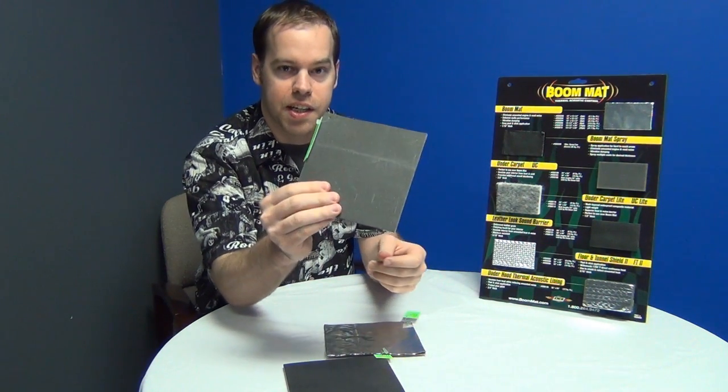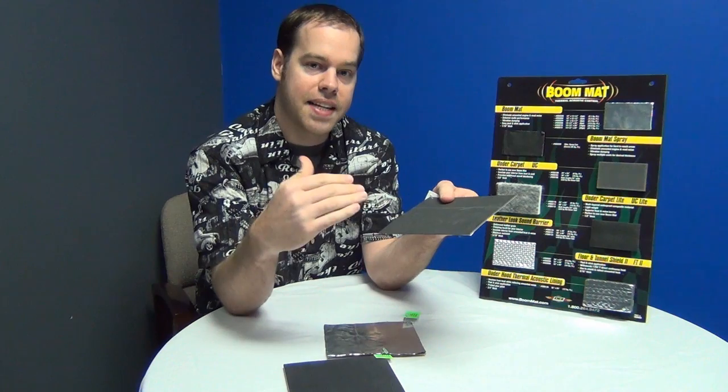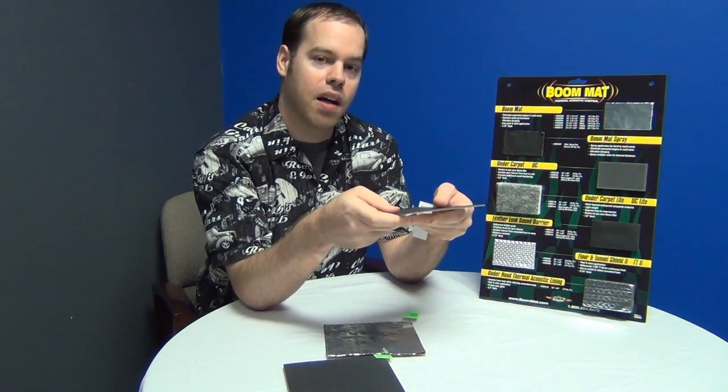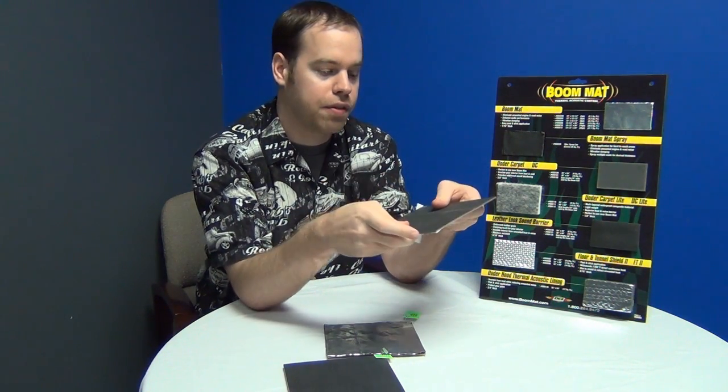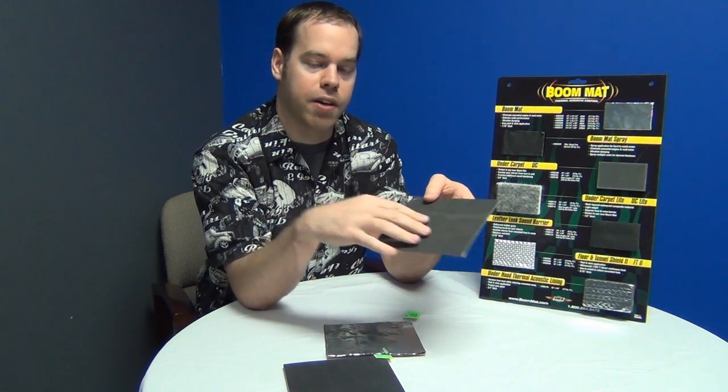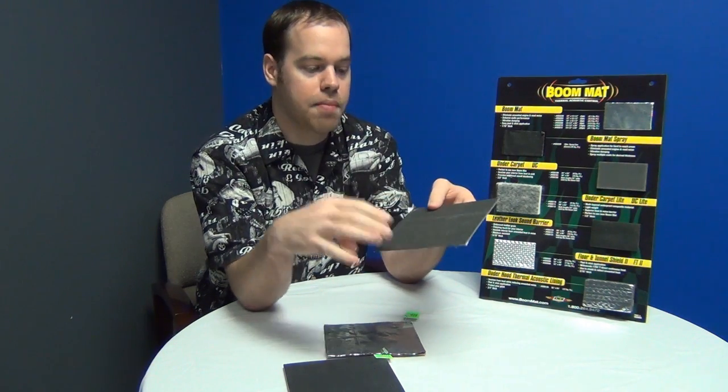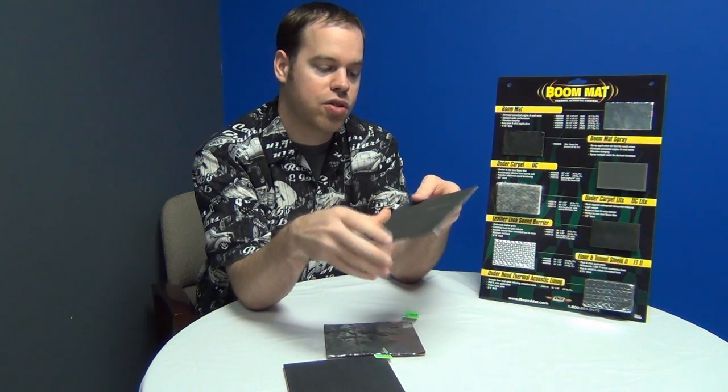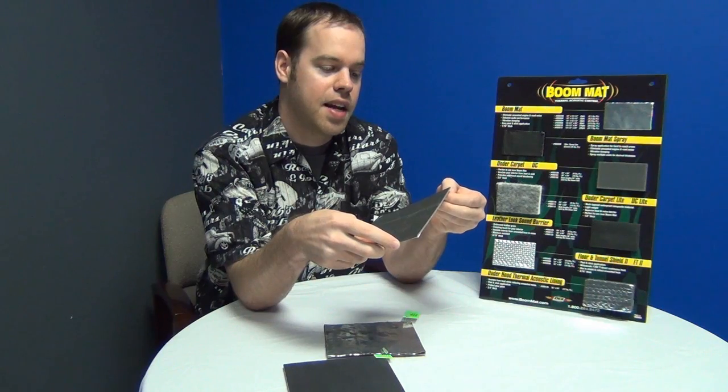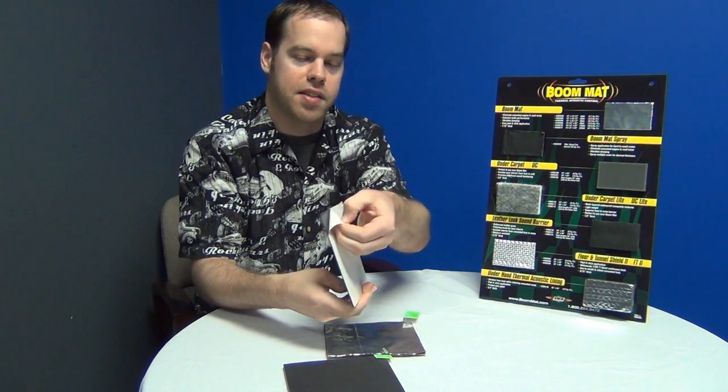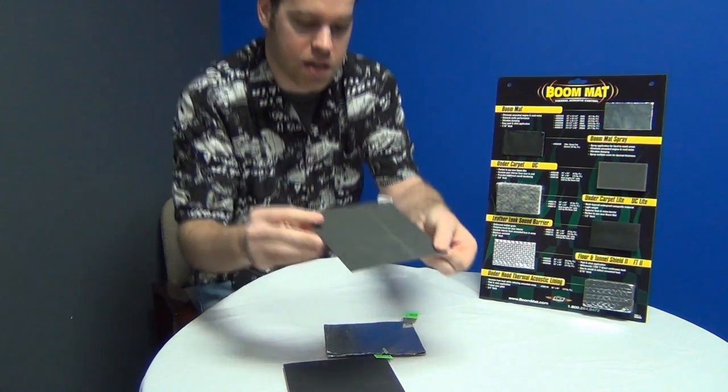Now the heavy-duty rigid deadener does that same dampening of the low frequency large flex, just on a greater scale because it's a lot more rigid, a lot stronger in that sense, and it's more dense. It still has the adhesive backing, but then you'll see...